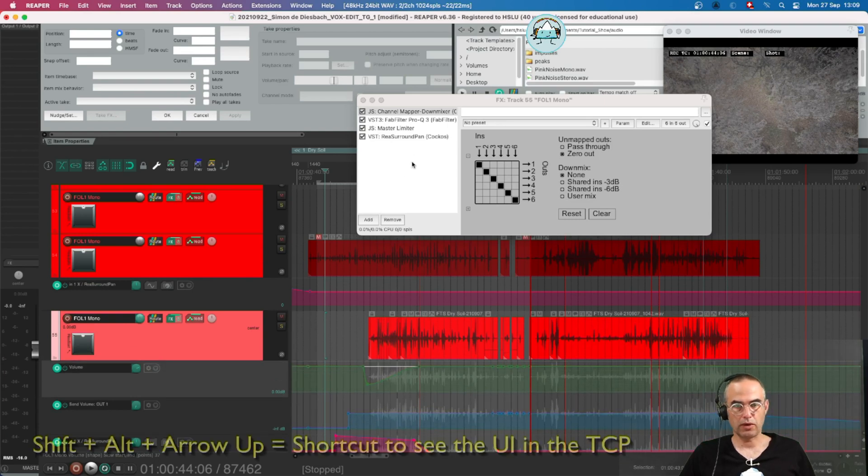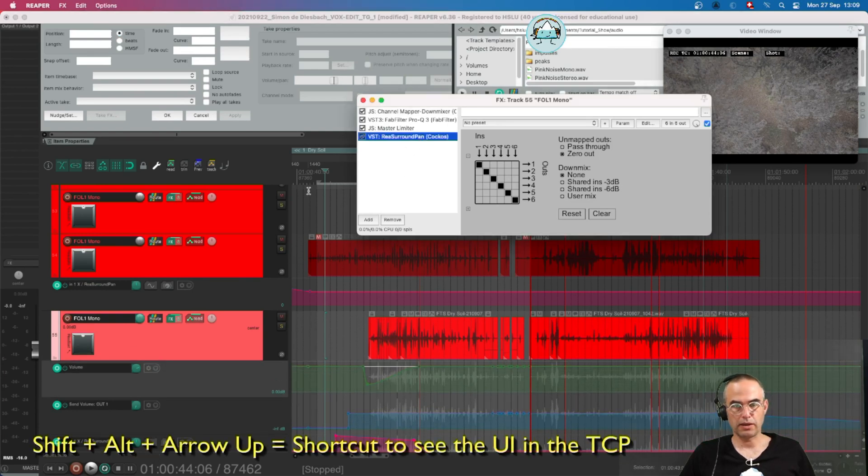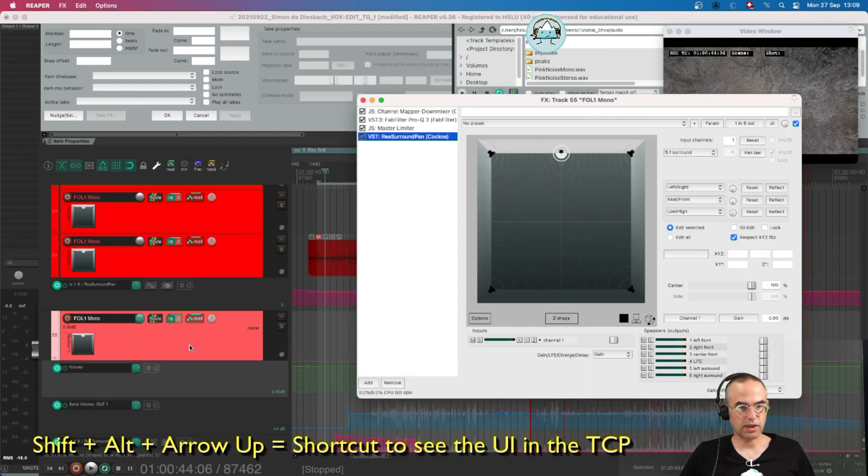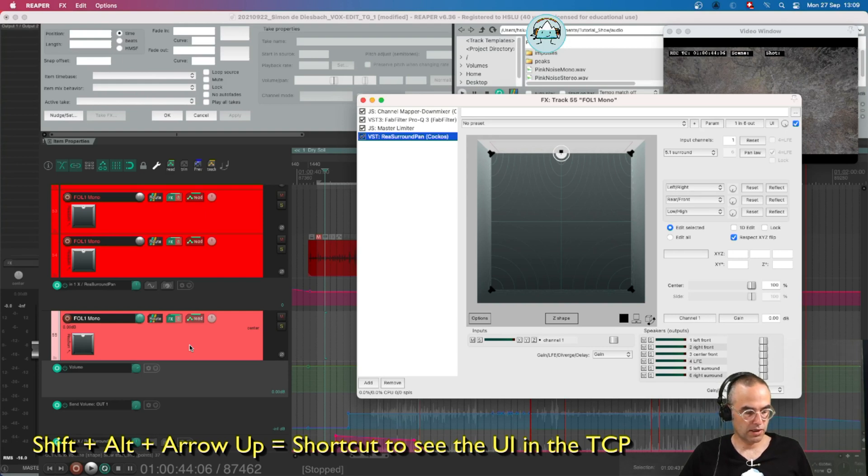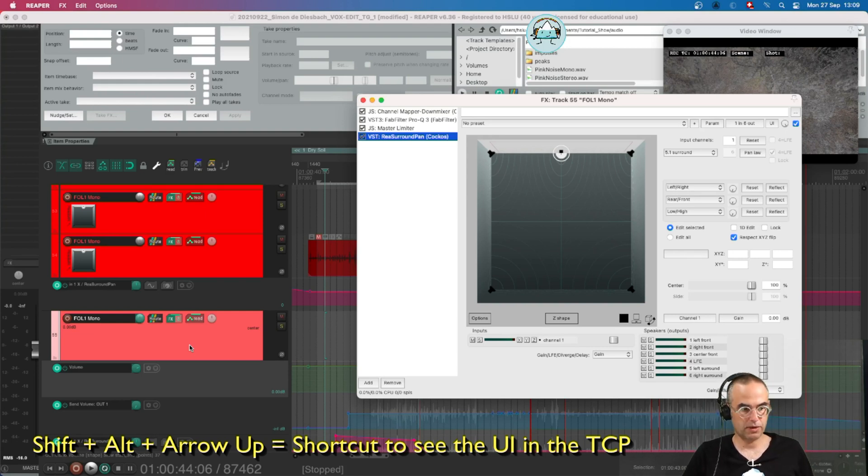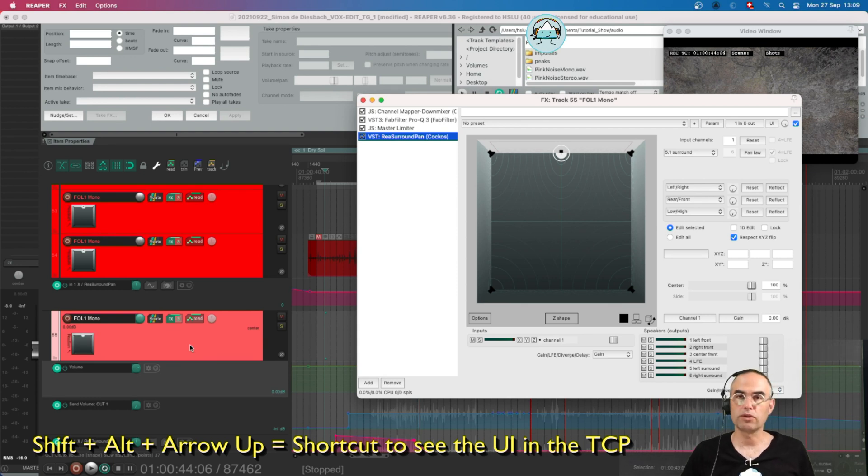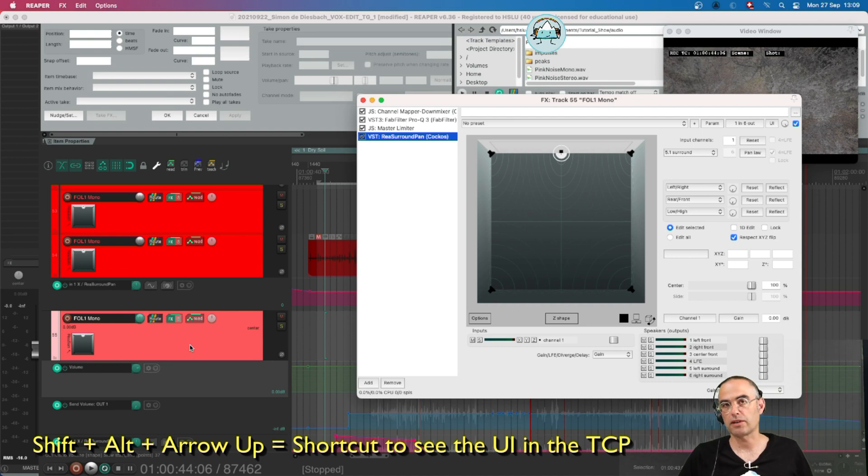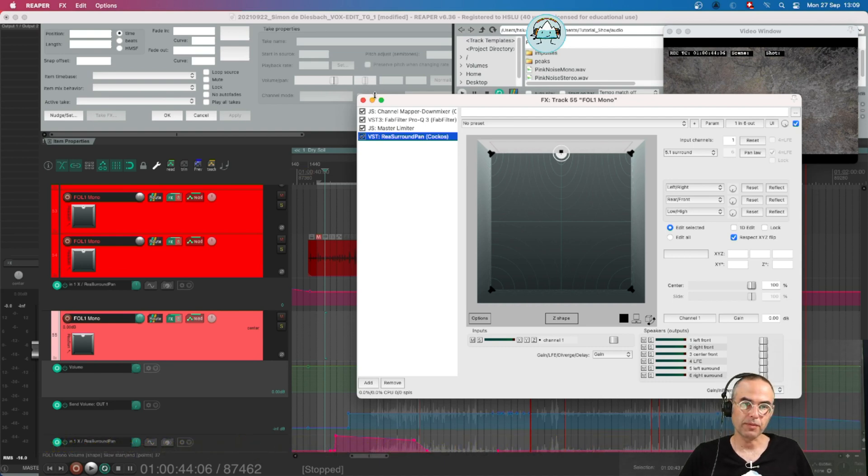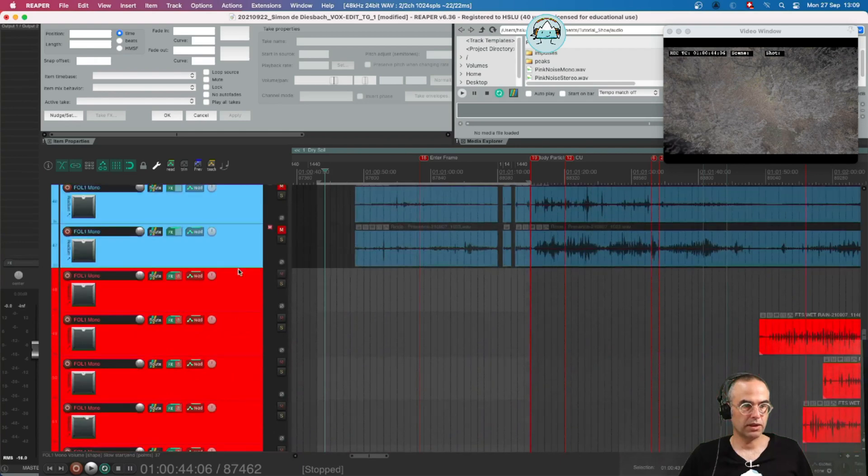There's also a shortcut for that, a toggle. It's option shift arrow up. So with option shift arrow up I can show the user interface for the last selected plugin. Okay let's move on.